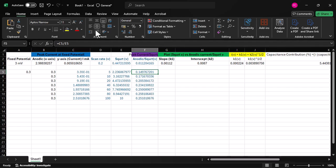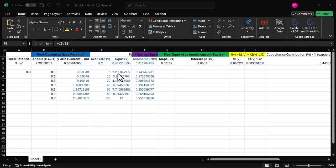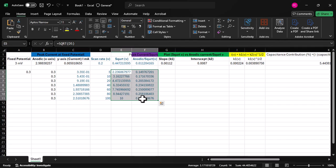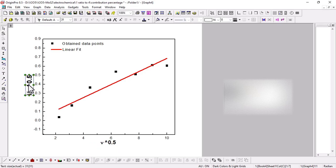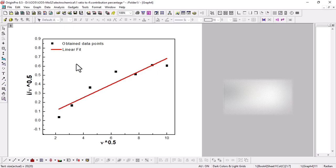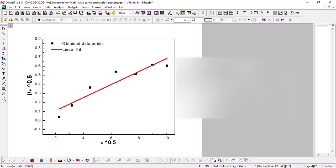Once you have the i/√v column, plot a graph with √v along the x-axis and i/√v along the y-axis. This can be done using Origin software. We get a linear curve, which you then fit with a linear regression in Origin. From that fit, we need two values: the slope and the intercept.